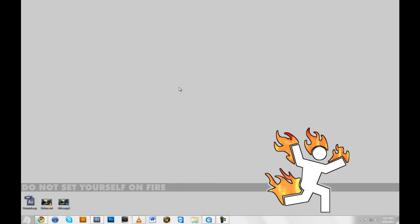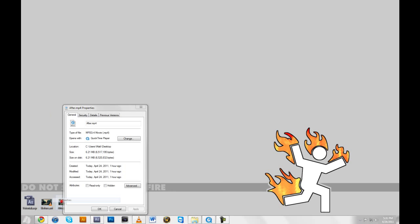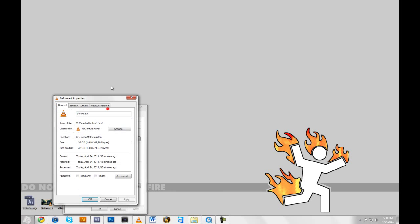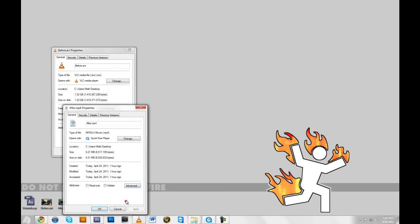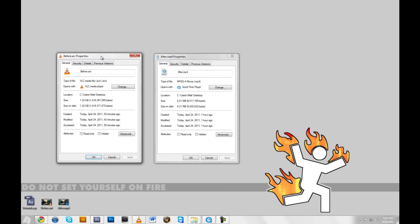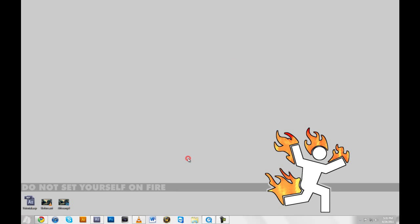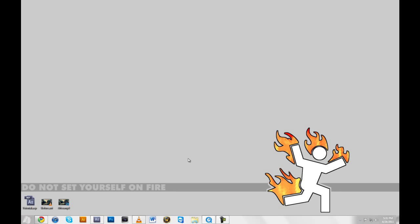You can't really see any differences in quality, but this file size is significantly less, as I've already stated, than the one that I have before.